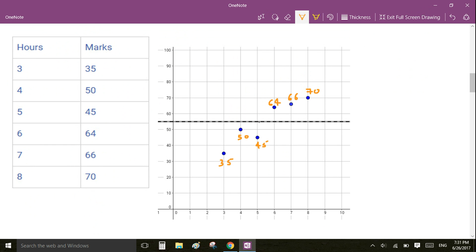We have plotted a constant line whose value is equal to the average. The reason we have done this is because we want to compare this line with the regression line we are going to compute in the next section. The metric used to compare these two lines is called sum of squared errors.